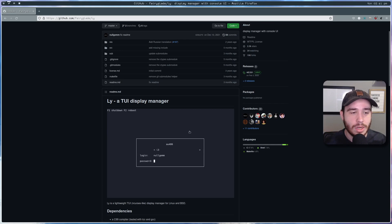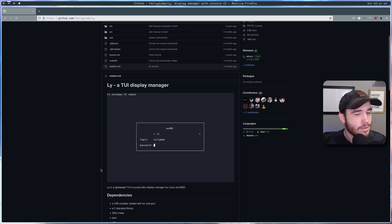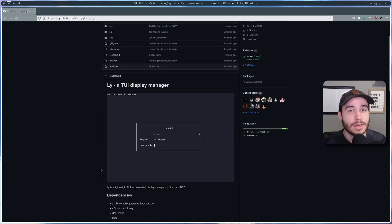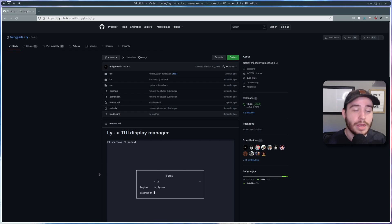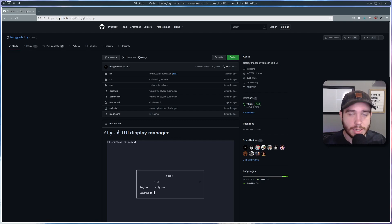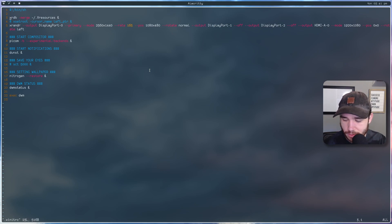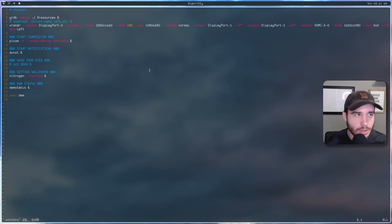I'll say right now — don't install this display manager for your first time. It's not that it was difficult to install, it's just that there are a lot of other more feature-rich ones out there that are easier to use and don't require understanding anything at all. I'd recommend using those unless you want this one, which is very lightweight and nice — I really like Ly. If you don't use one of these, you can just log in and type startx to start up your graphical environment. Both methods are going to start this .xinitrc script.